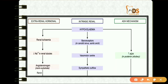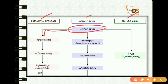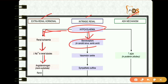Sodium and water retention involves extra-renal hormonal, intrinsic renal, and ADH mechanisms. If there is hypovolemia, it causes renal ischemia, which causes decreased sodium in the renal tubules, activating the angiotensinogen substrate. Hypovolemia also acts on baroreceptors at the vasomotor center, activating sympathetic outflow.